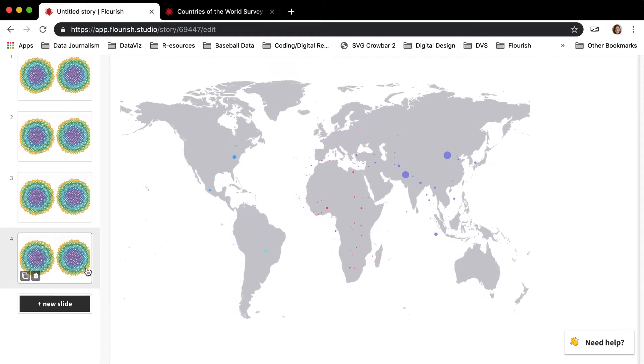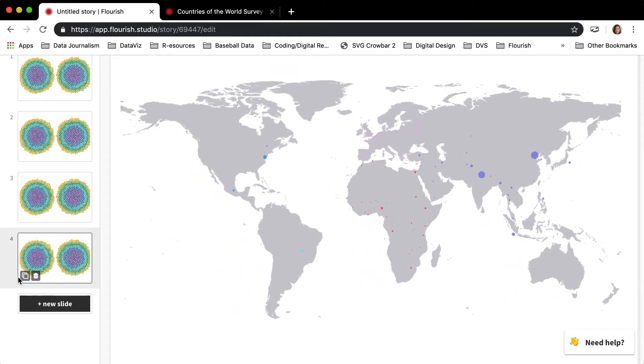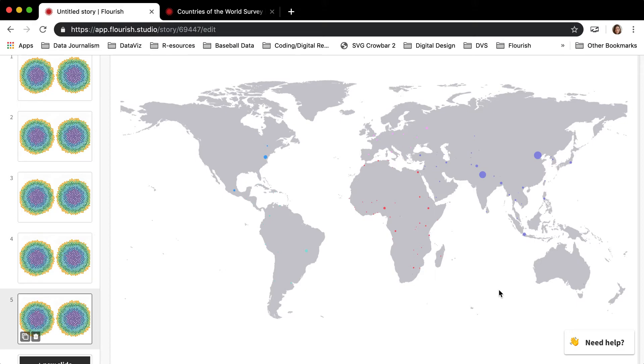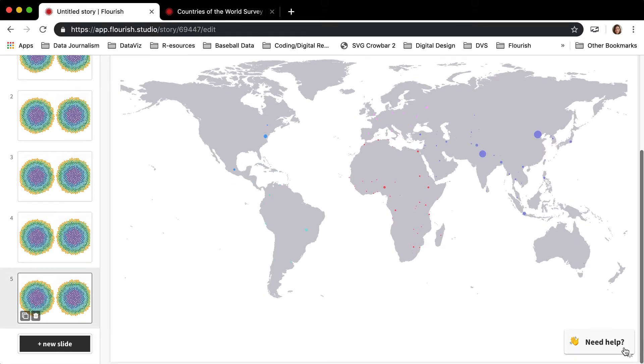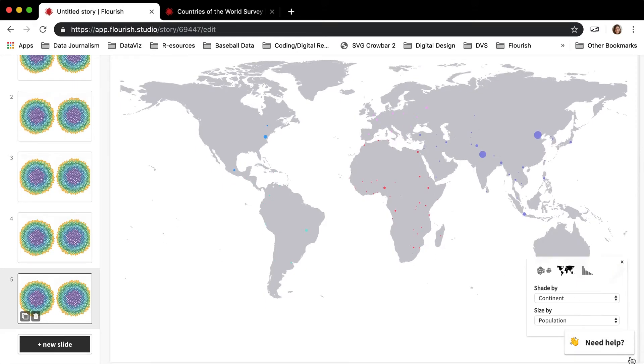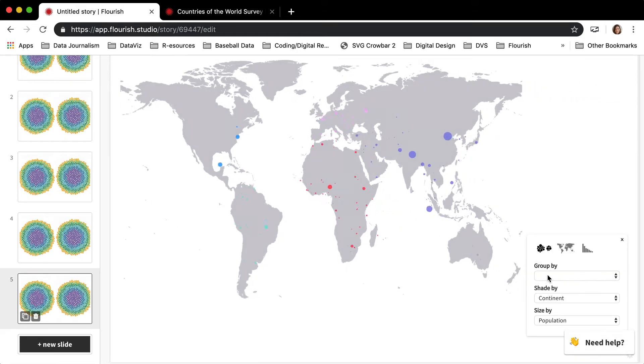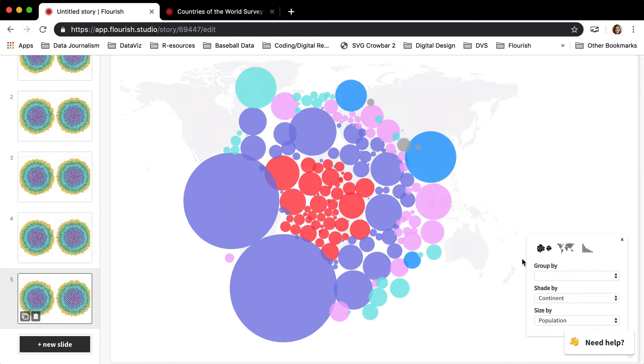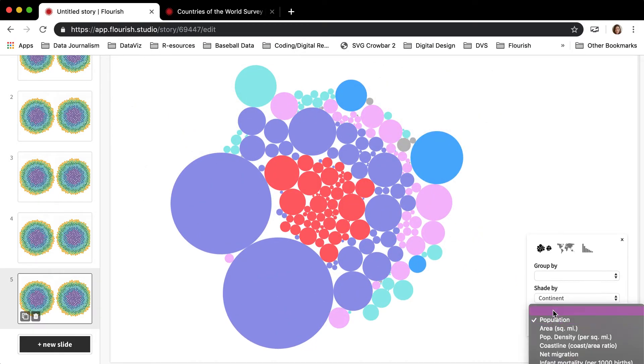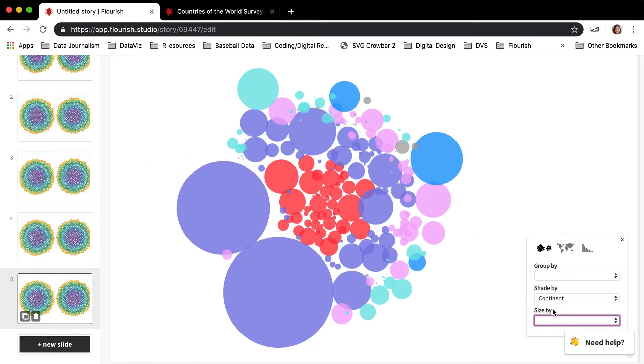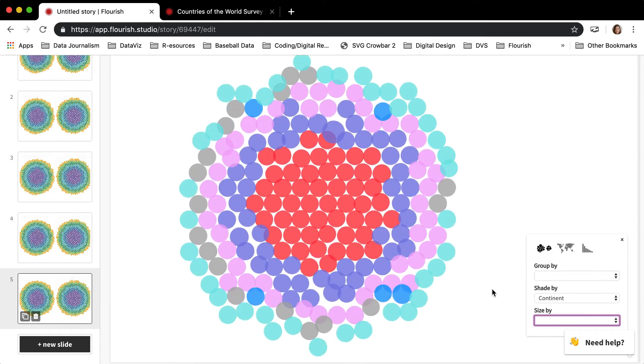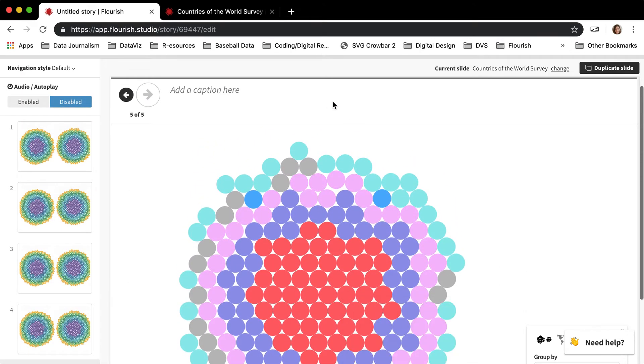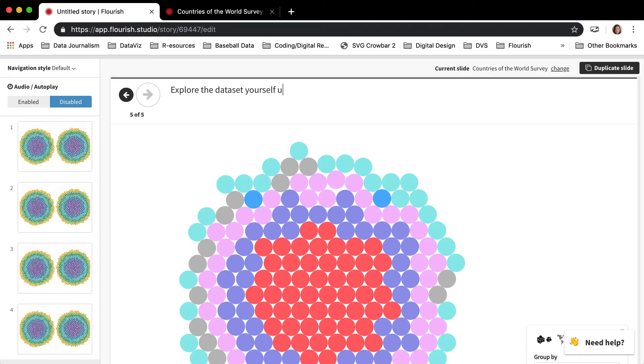And then it's often nice at the end of a survey story to give the readers a slide where they can explore the data set themselves using the box in the bottom right corner.